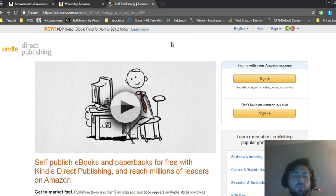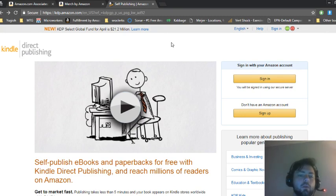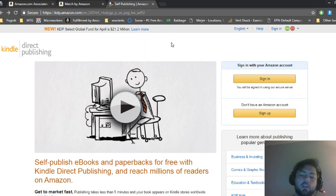So those are the three methods to make money on Amazon without selling anything. Thanks for watching and I'll see everyone next time.